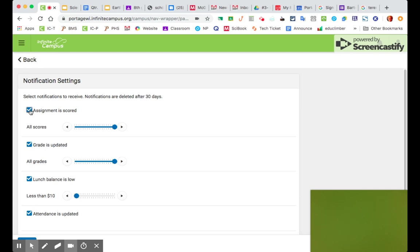I have mine set to, if you click these boxes, they'll send you a notification whenever an assignment is scored, a grade is updated. I've got my lunch balance set to if it gets lower than $10 in my kid's account, it'll send me a little message on my phone to make sure I add some more money to his account. Attendance updates there.